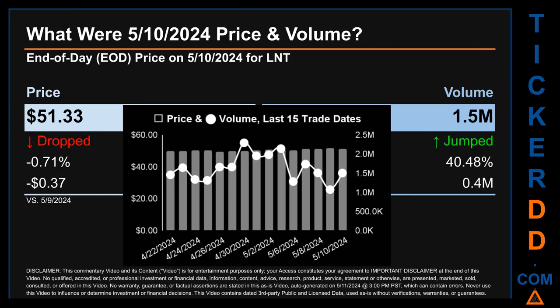What was the end-of-day price and volume for LNT on Friday, May 10th, 2024? LNT had an end-of-day price of $51.33 and volume of about 1.5 million. Compared to the previous trading day, the price dropped 0.71%, losing 37 cents, while volume jumped 40.48%, increasing about 0.4 million.